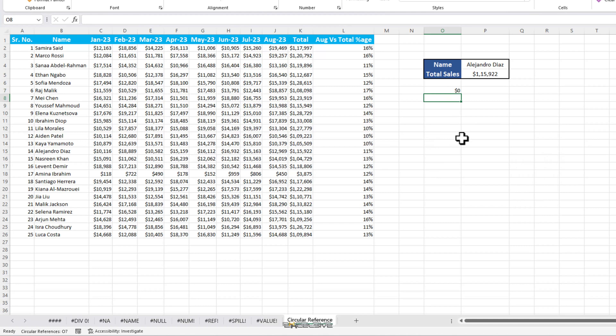As we wrap up, remember that encountering errors in Excel is a common part of the learning process. The key is to understand what each error means and how to troubleshoot it effectively. With the knowledge you have gained from this video, you are well on your way to becoming an Excel error solving pro.